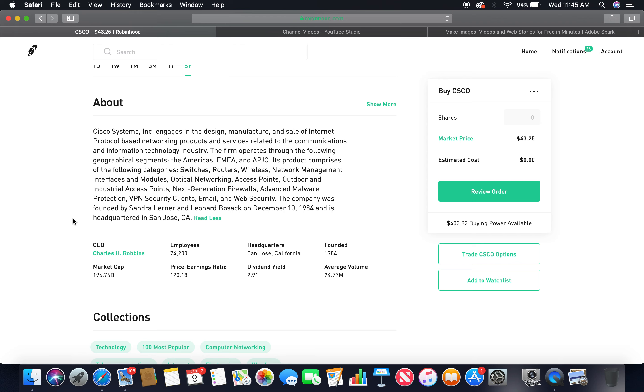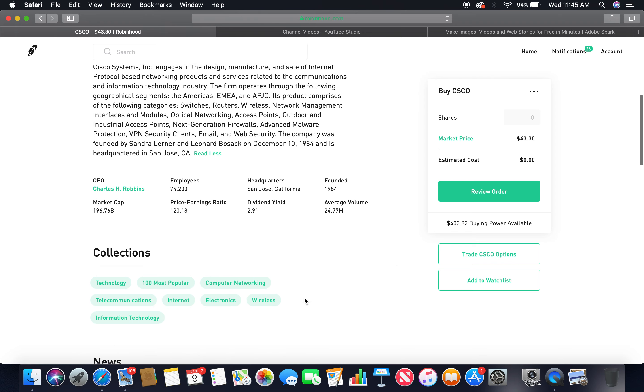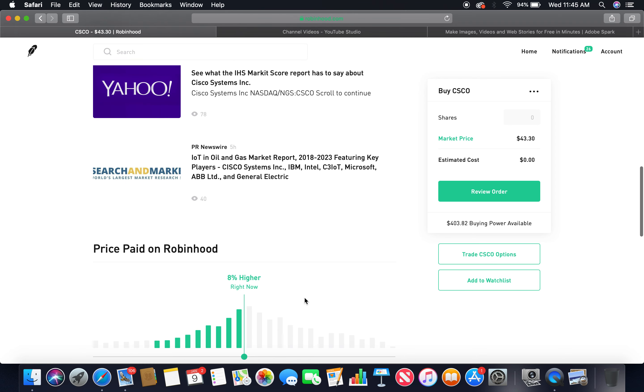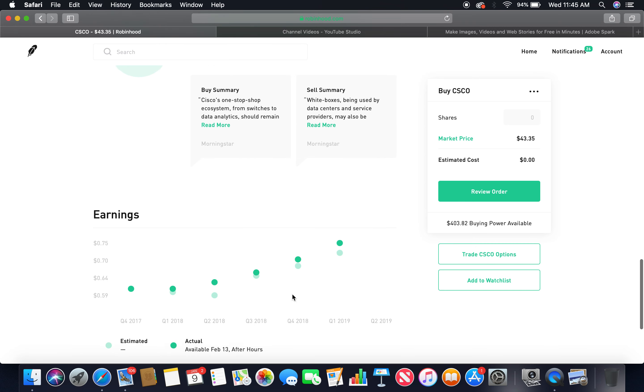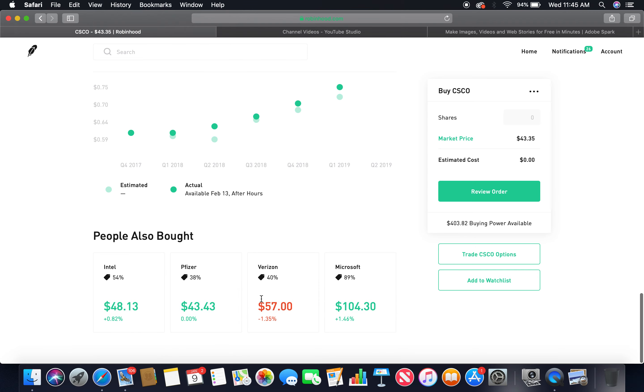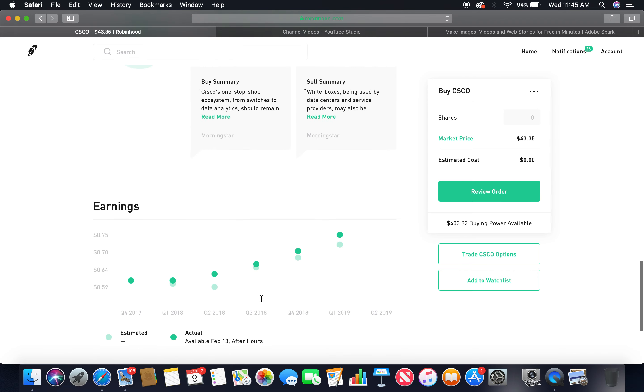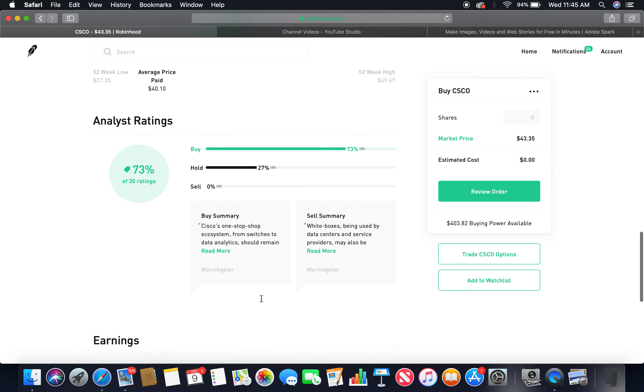The company was founded by Sandra Lerner and Leonard Bosack on December 10, 1984 and is headquartered in San Jose, California. The current CEO is Charles H. Robbins. Employees: 74,200. Headquarters: San Jose, California. Founded in 1984. Market cap: 196.76 billion. Dividend yield: 2.91. Buy 73%, hold 27%. Those two together more than 75%, so that is a go.